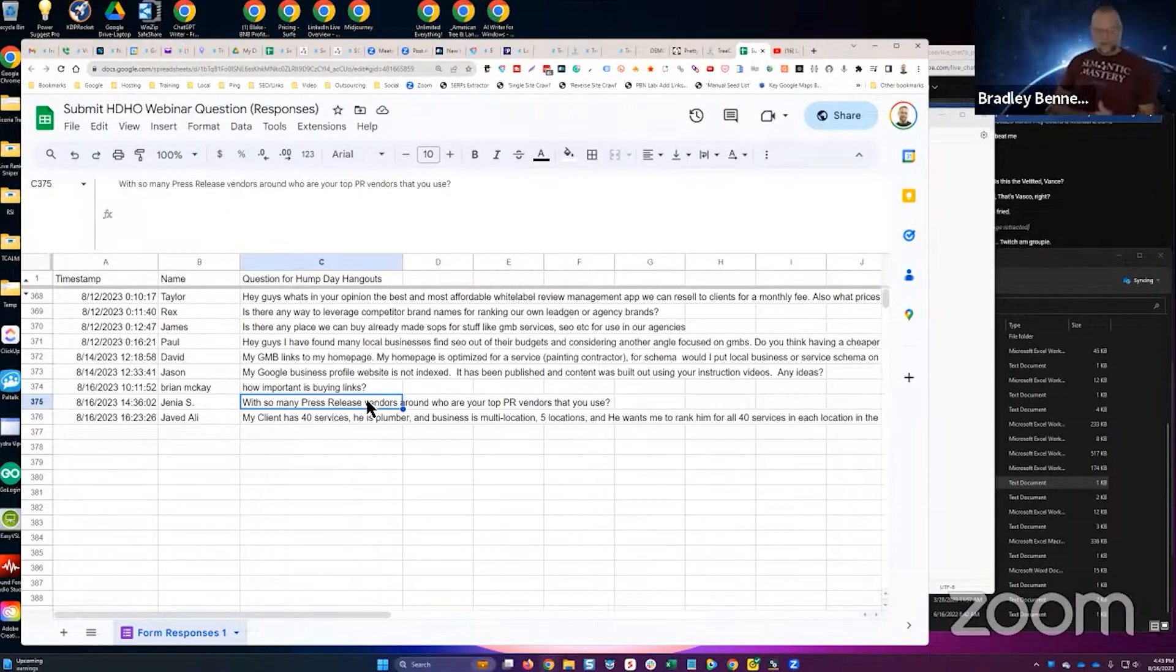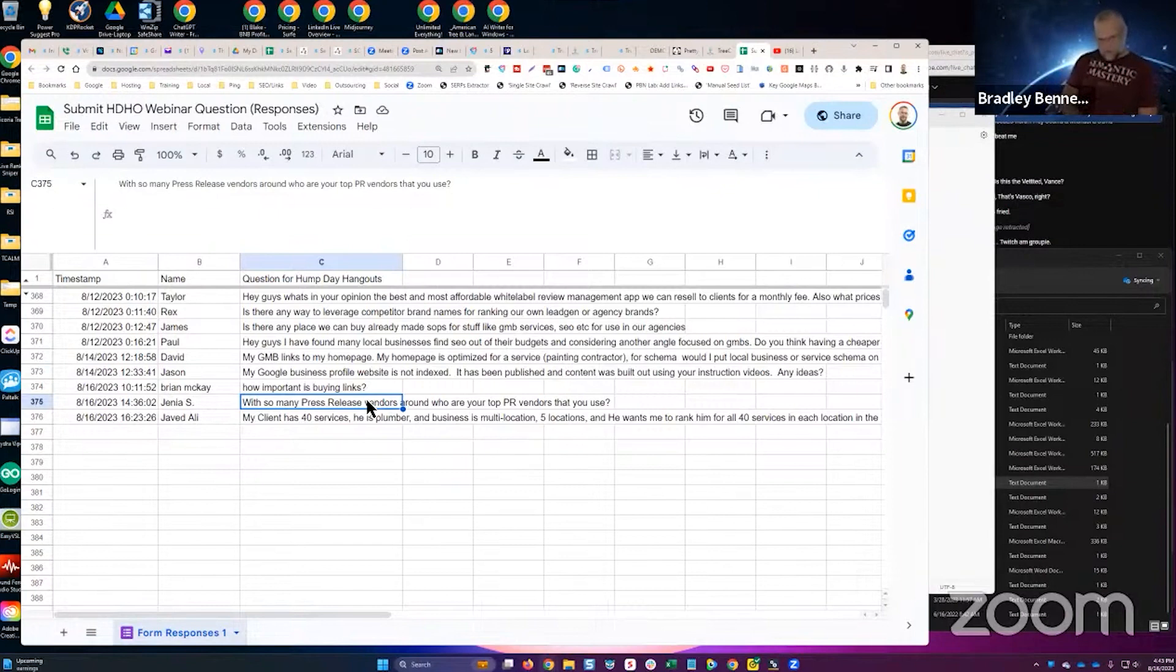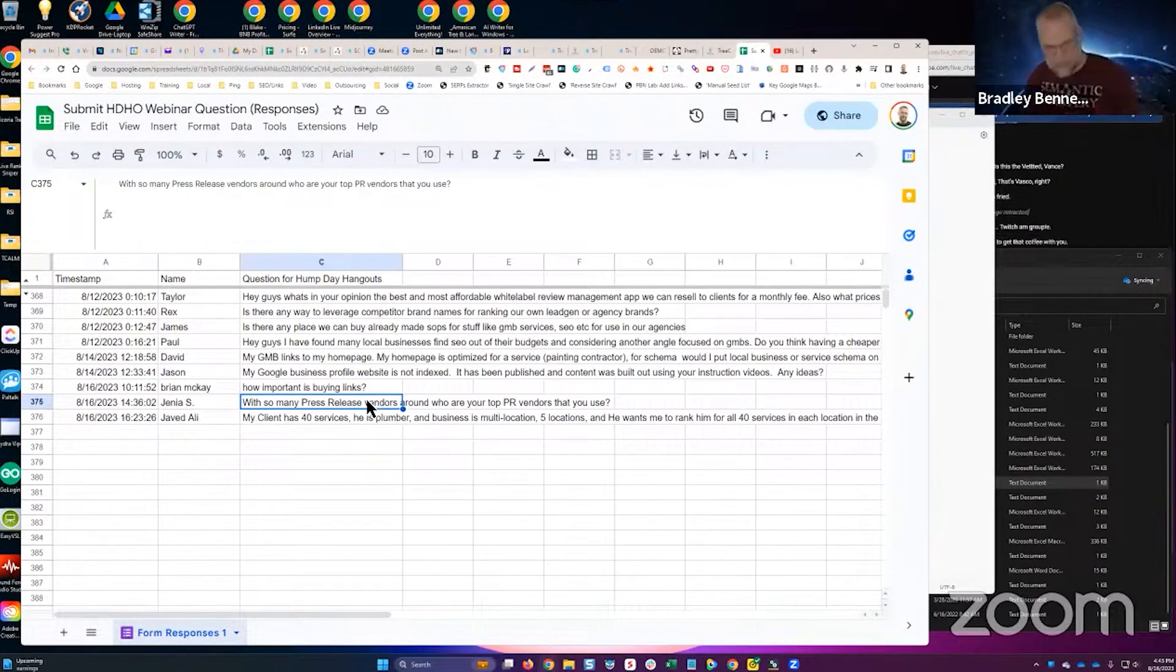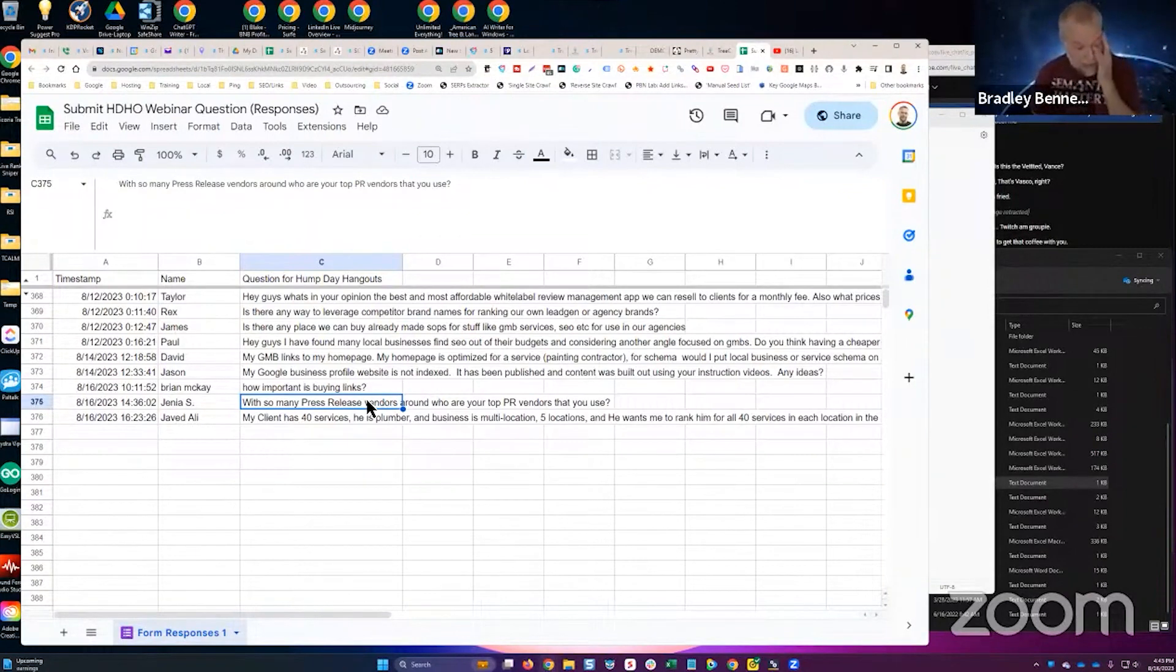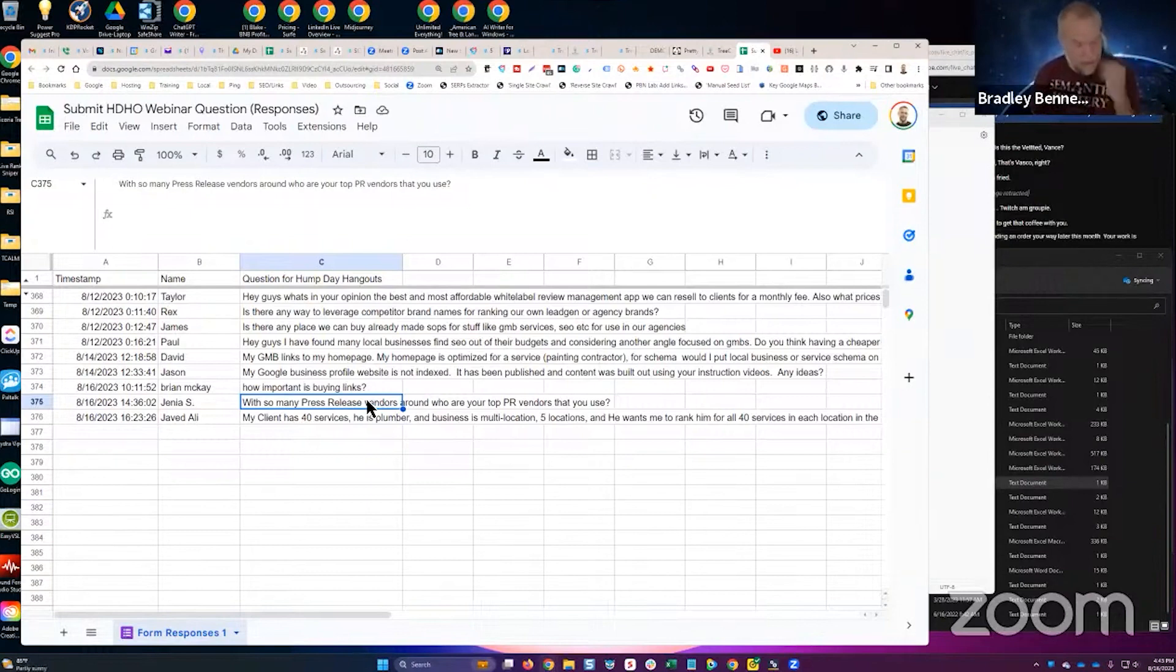With so many press release vendors around, who are your top PR vendors that you use? I just use Press Advantage and that's all I've been using since 2014. I've used a few others like Newswire.net for a few years in addition to Press Advantage, and I also used Signal Genesis.